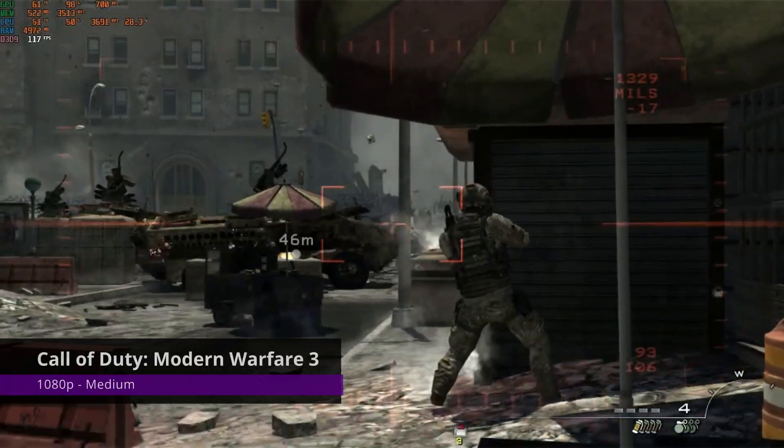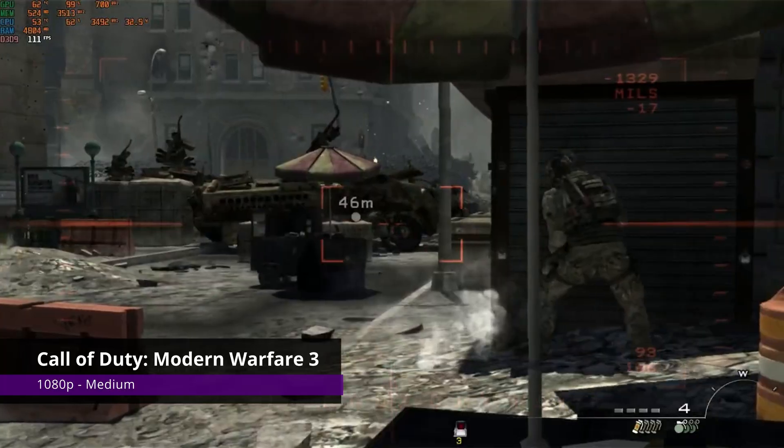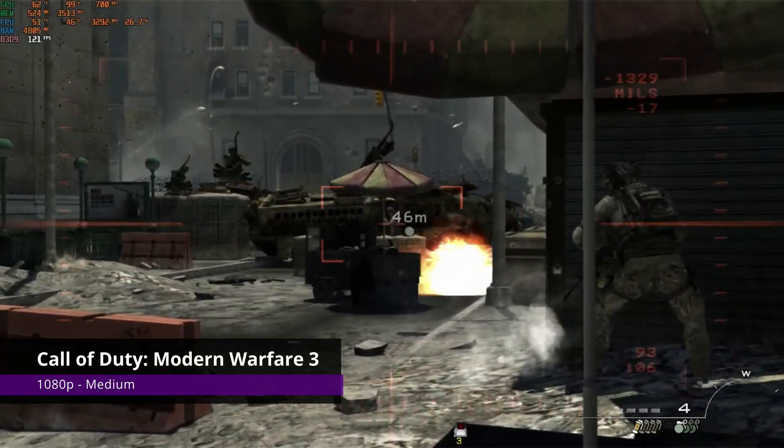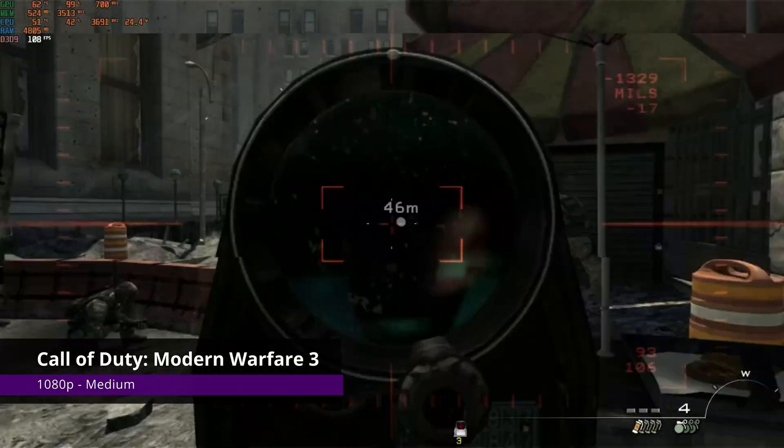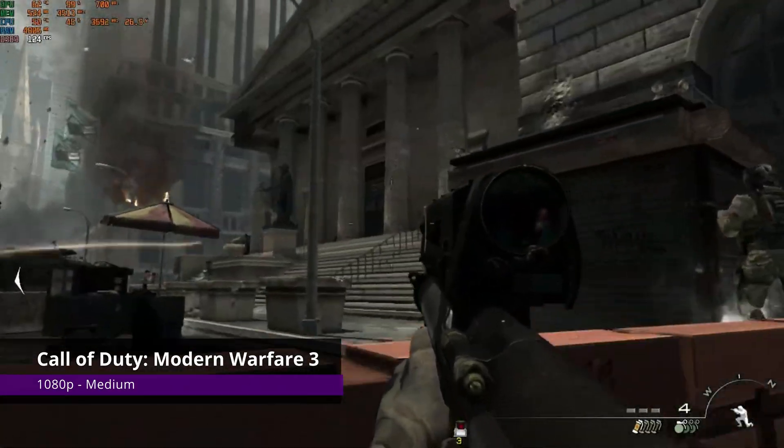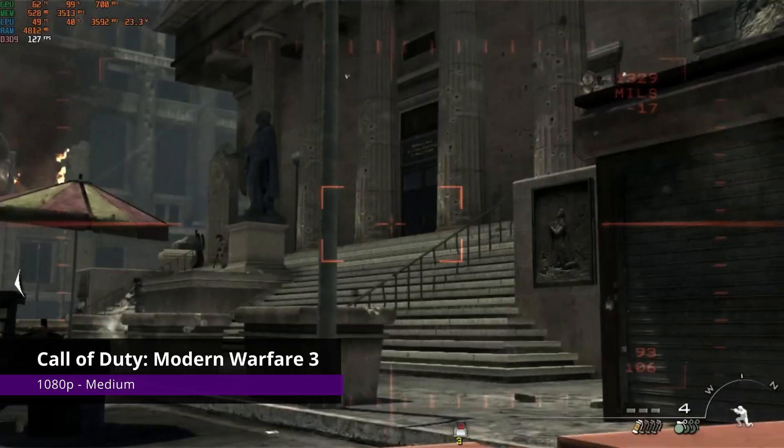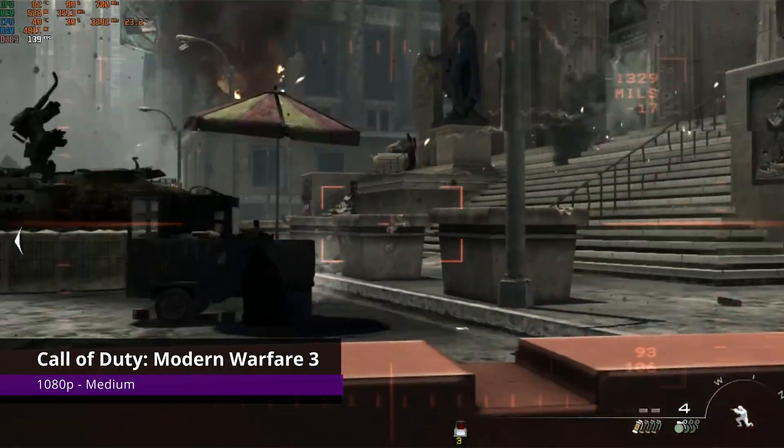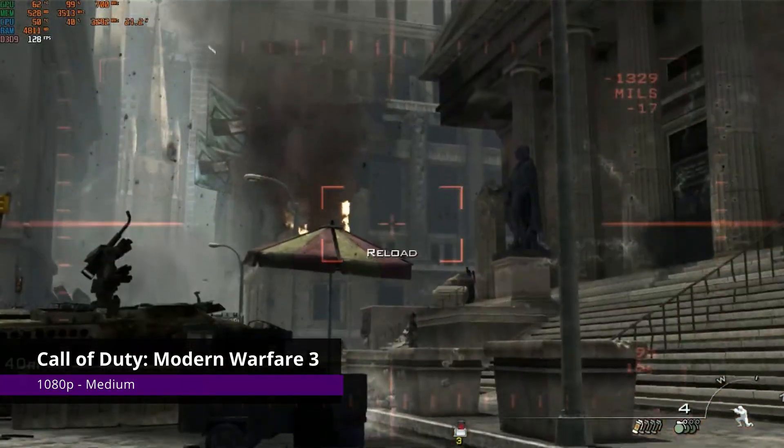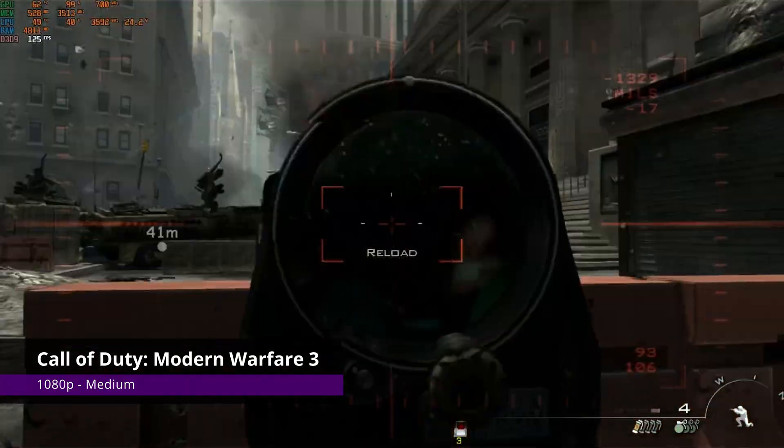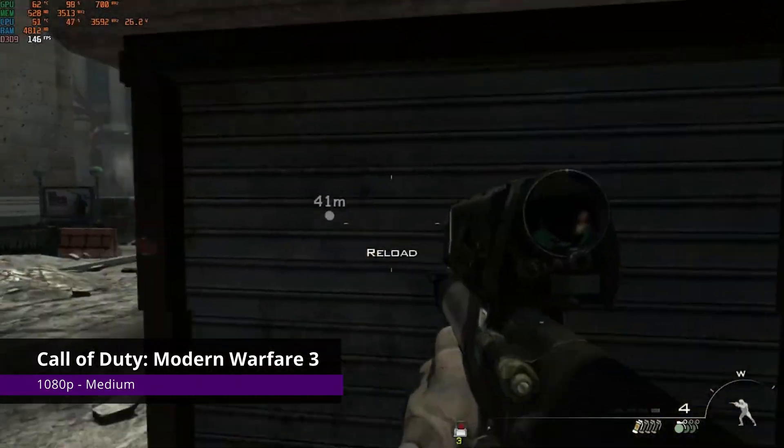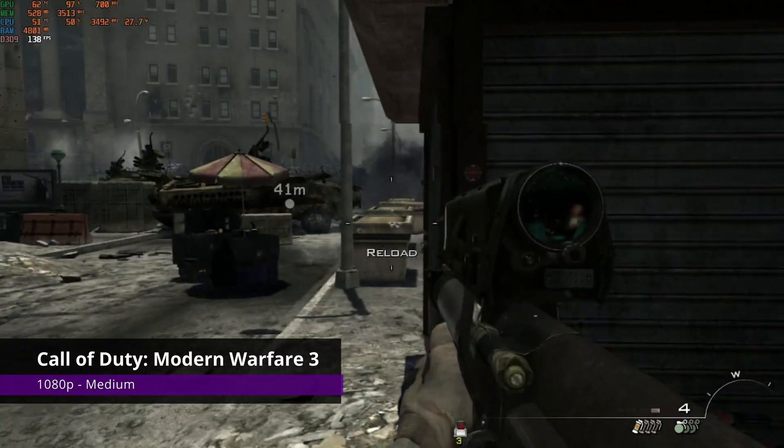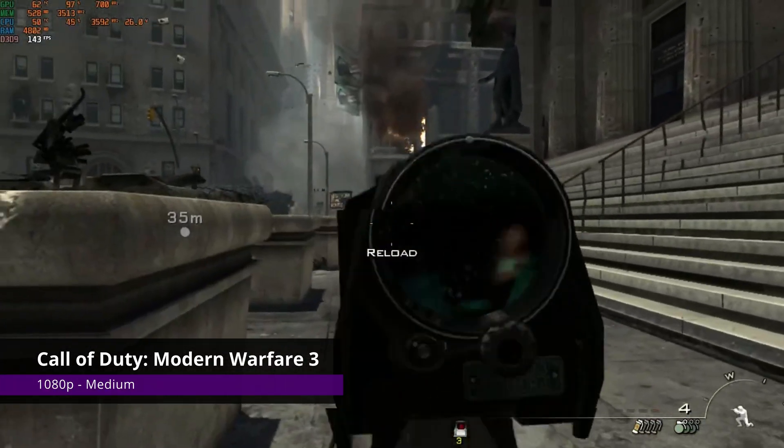Original Modern Warfare 3 at 1080p medium settings—butter smooth, above 120fps on average, even on more dense scenes with lots of enemies and particle effects. If you want to bump up the quality to high, you should get somewhere around 70 to 75fps on average. But as it is right now, it looks really good.